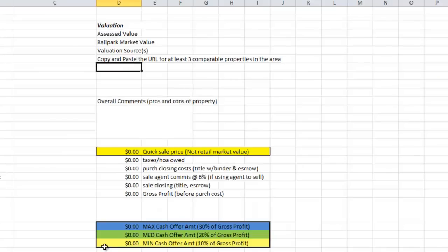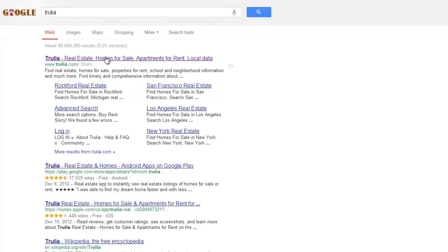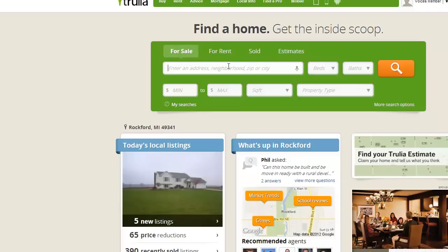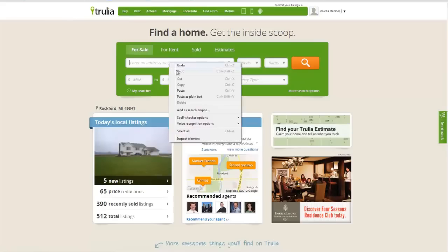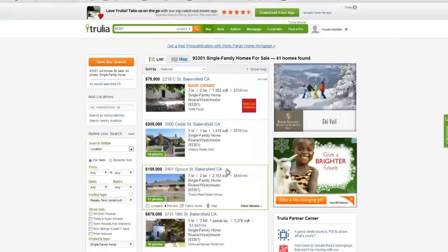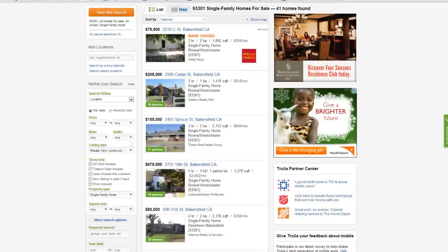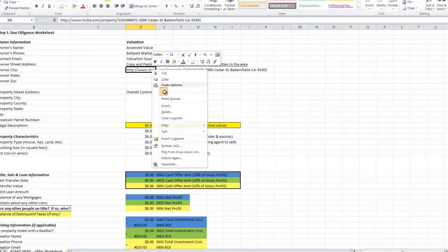For valuation sources, something I almost always do with properties like this is go to Trulia.com. Some other websites you could use would be Zillow.com or even Realtor.com. Really, all we're looking for are other examples in the neighborhood to find out what the value is. I just get the zip code and plug it in, select the same property type — single family home — and go down the list. I know my property is three bedrooms, one bathroom, and here's one that fits that criteria going for $205,000. I'll take that URL and paste it into the spreadsheet.